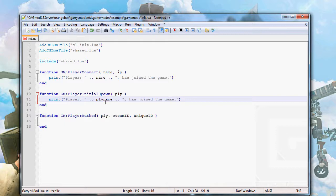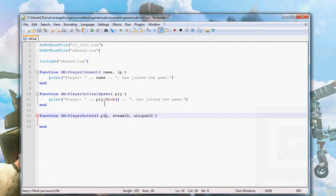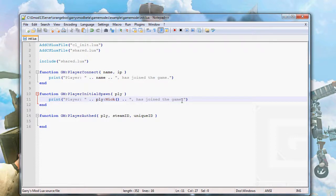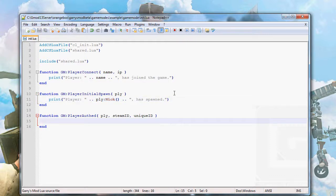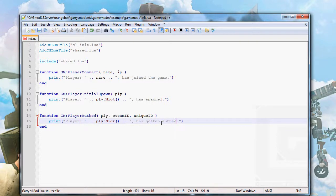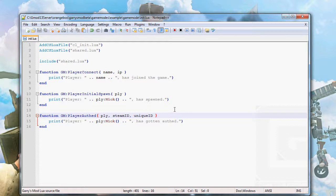Now we don't have the name in the arguments, so we need to get the name from the player entity using player:Nick(), which will return the nickname of that player entity. We print 'has spawned' for initial spawn, then something for the authenticated hook. I'm going to stop there and start the server.